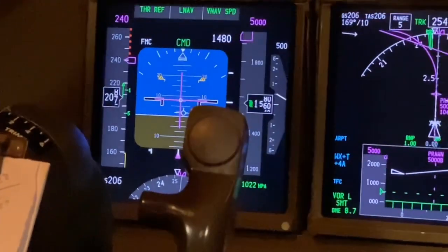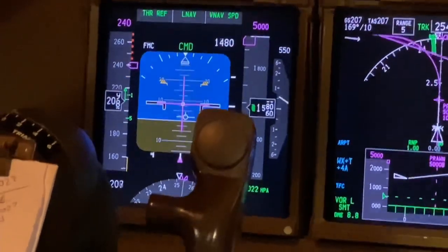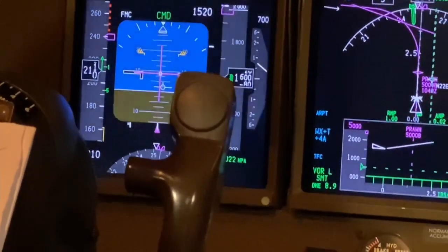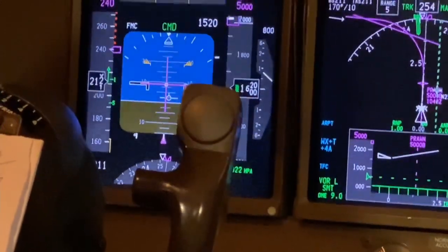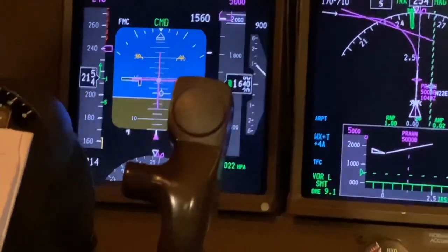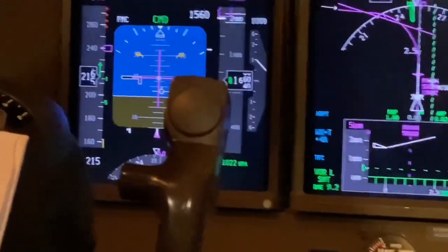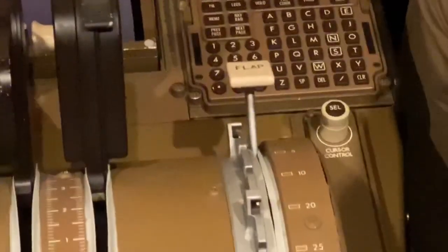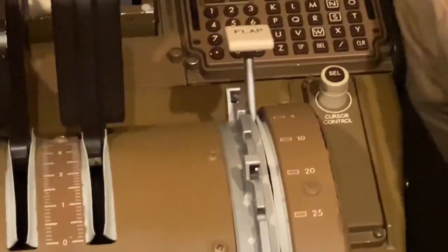Continuing to accelerate. Speed to 239 knots restriction. Carly 528, cancel speed restrictions. Cancel speed restrictions. Carly 528, very good.